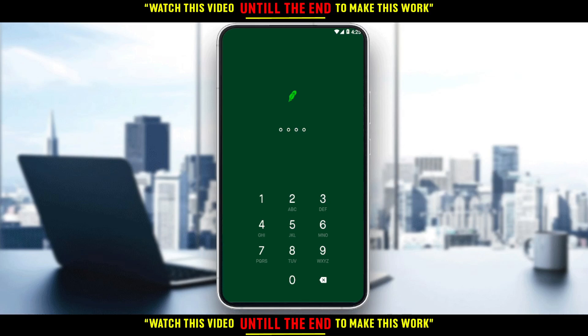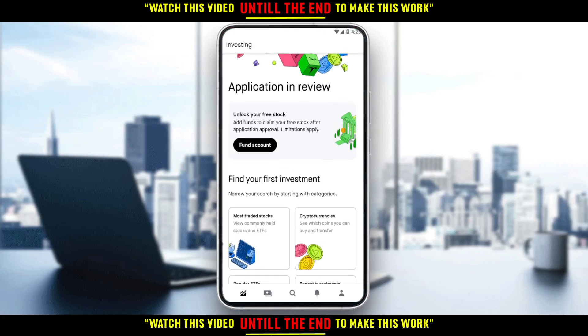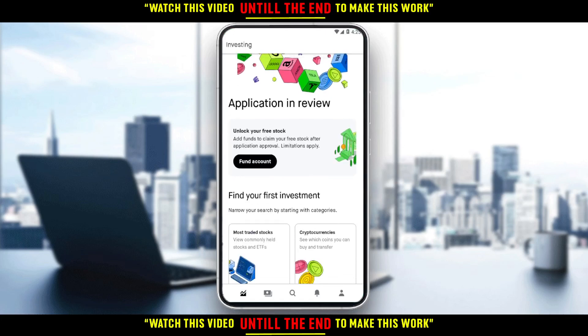If you already have an account, just ignore all of that and enter your account and let's get straight into the tutorial. As you can see here, I have a pin code that I have to enter. If it's your first time using the application they will not ask you to enter a pin code, but the second time you open the application they will ask you to set one. For me, I set it as four zeros.